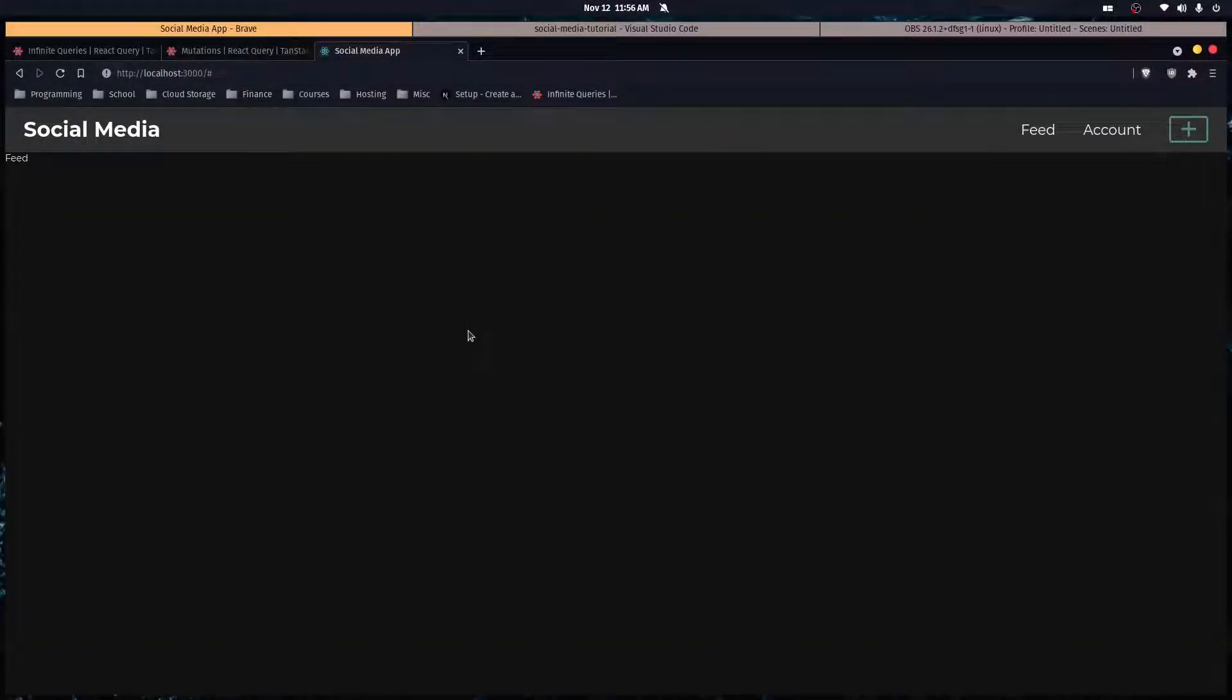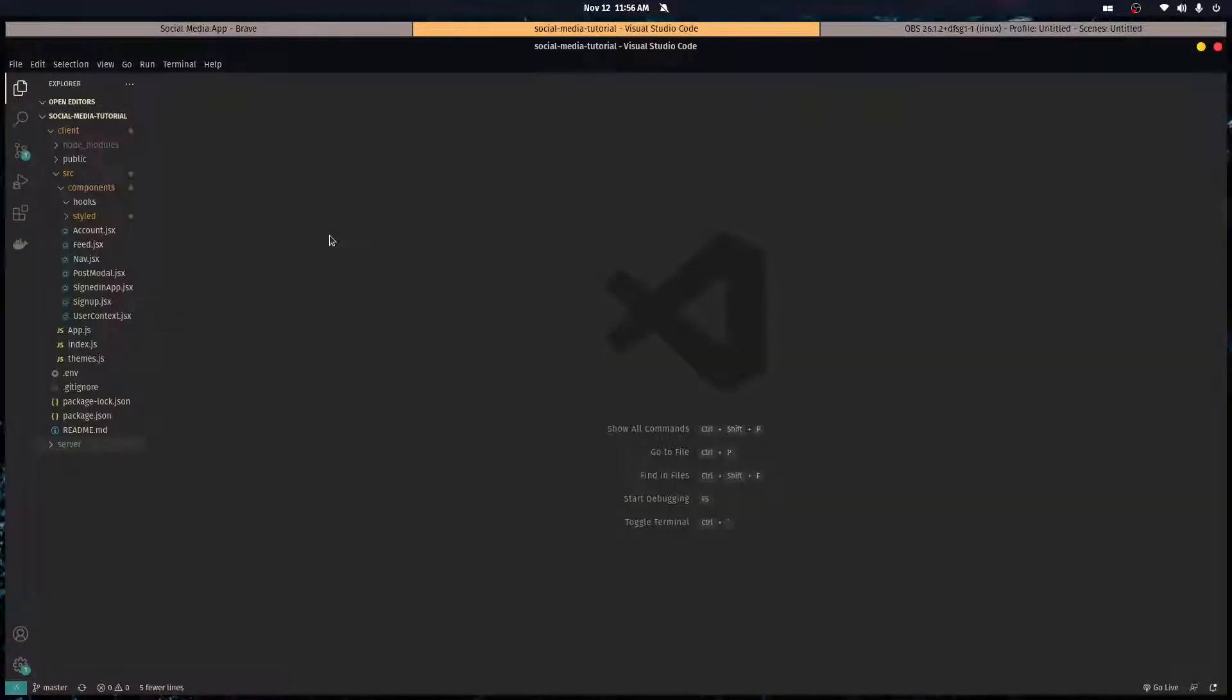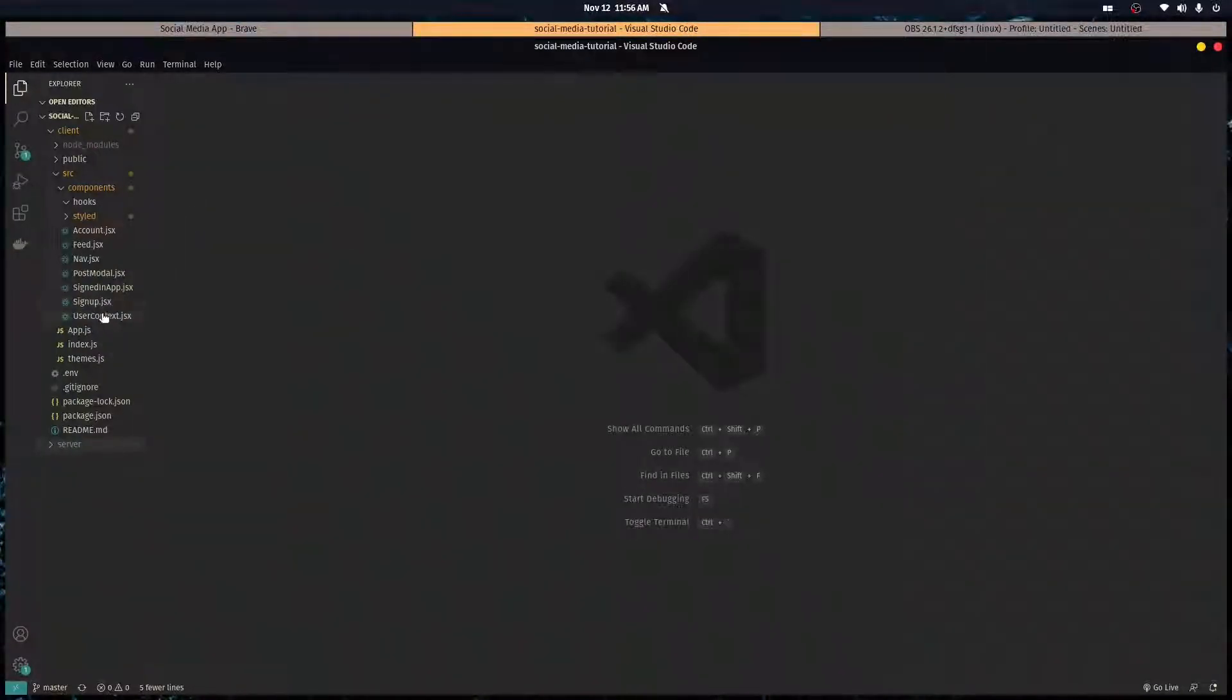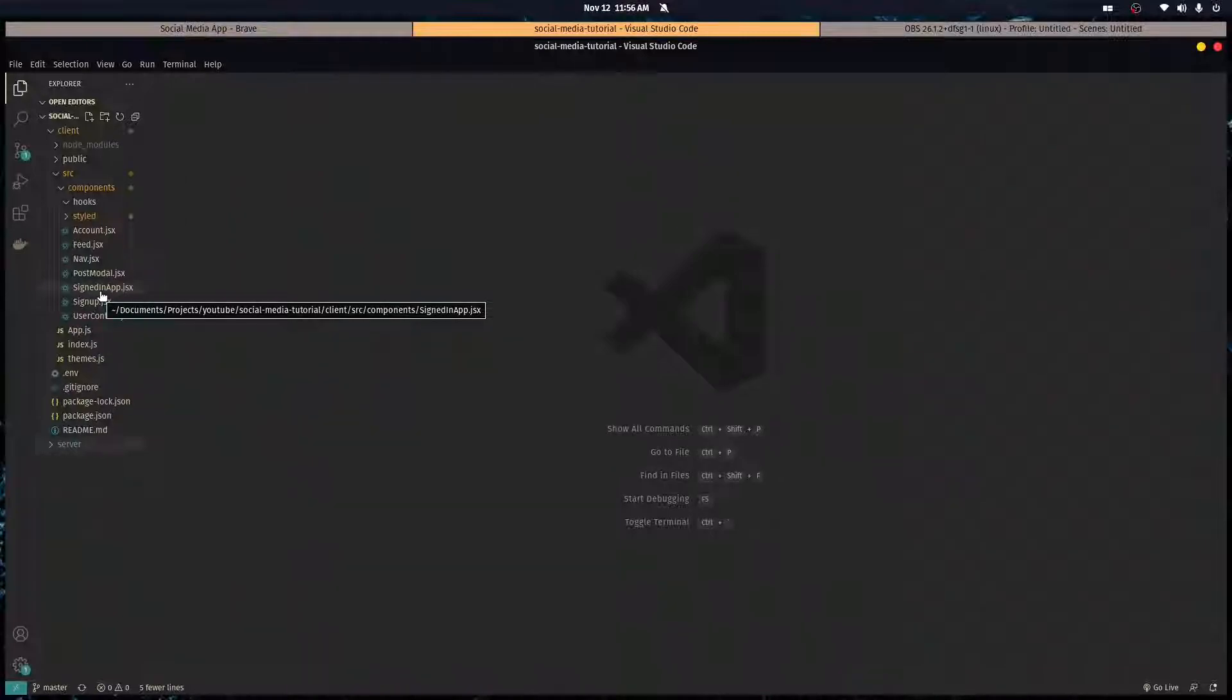Welcome back to the series. In this video we're going to start implementing React Query into our website so users can start sending posts over to our backend.